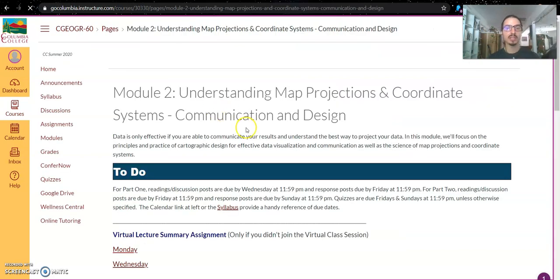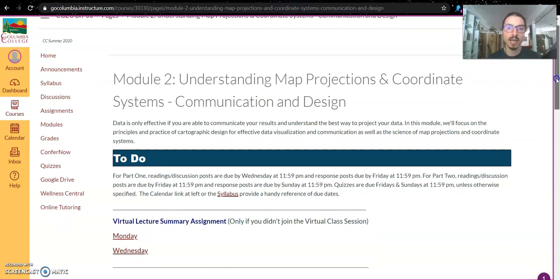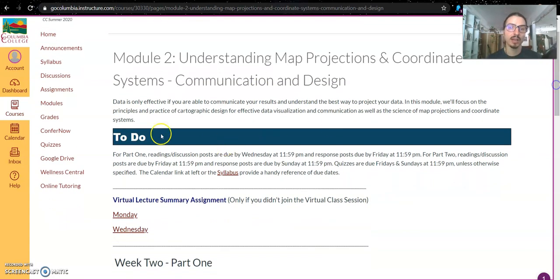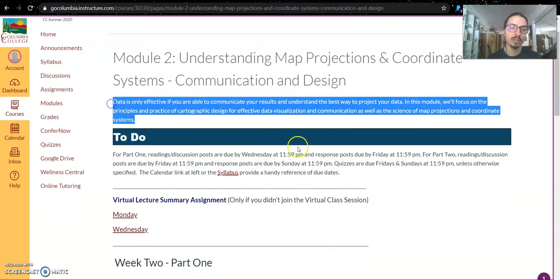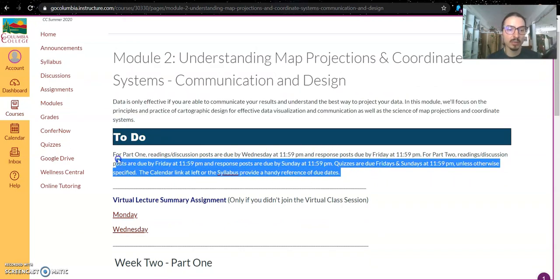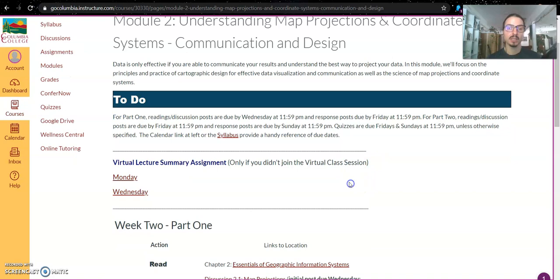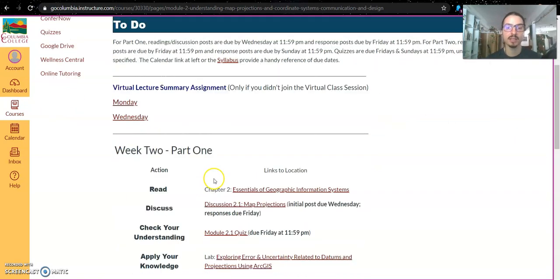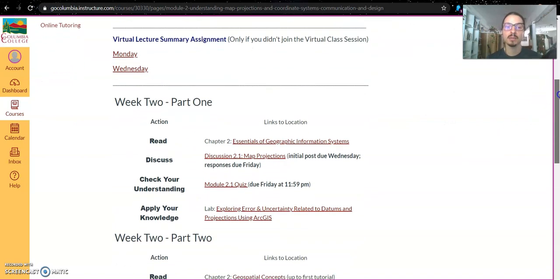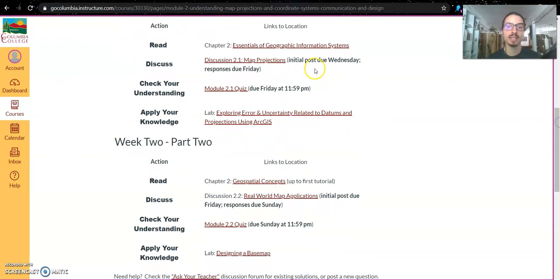When you select on the module link, it brings you to the module overview page. And this is going to be the same structure for every module. At the top, you're going to have a little overview of what we're learning, then some rules about when to turn things in, links to turning in your virtual lecture summary assignment just in case you miss, and then the weeks broken up into the activities.